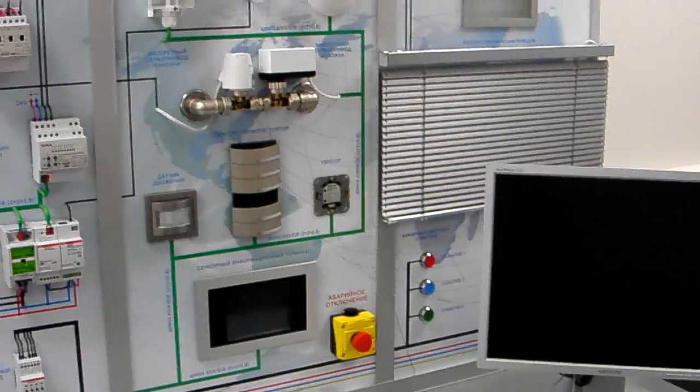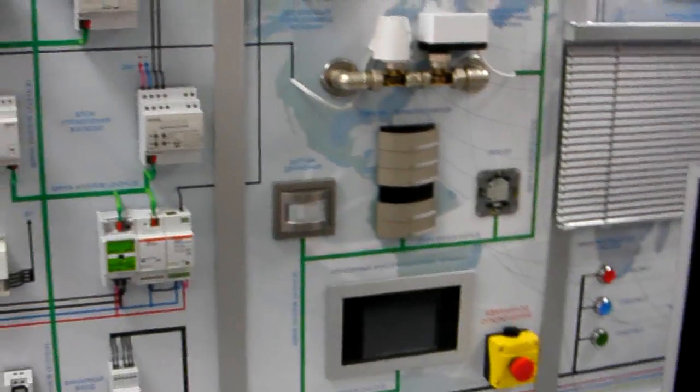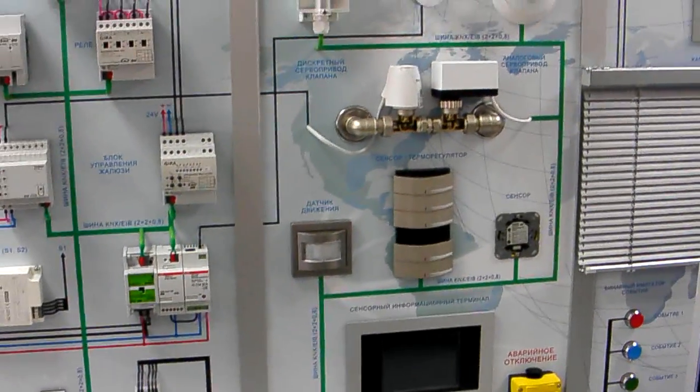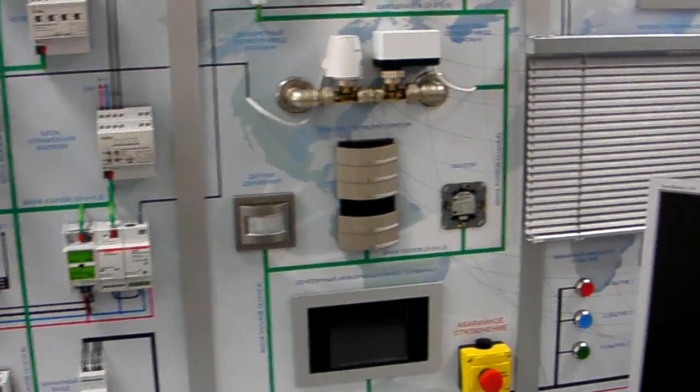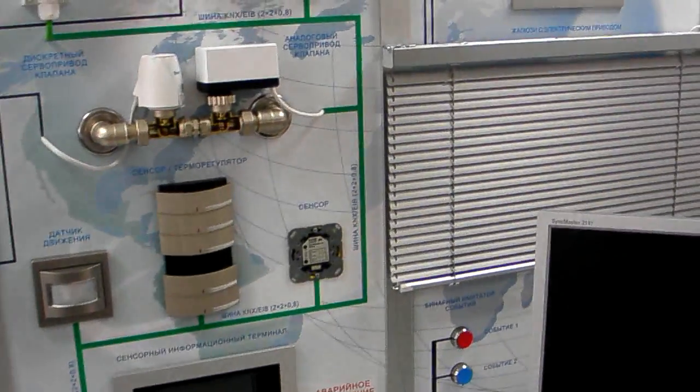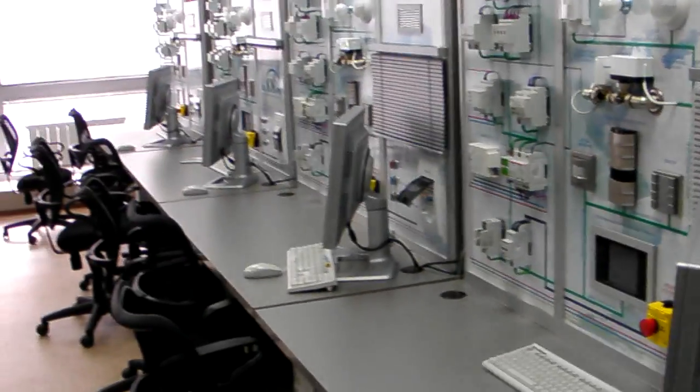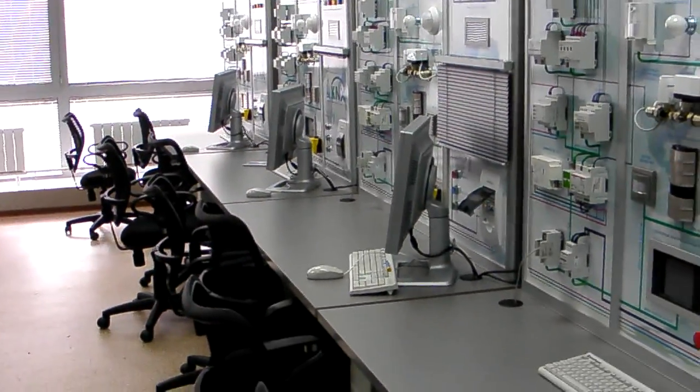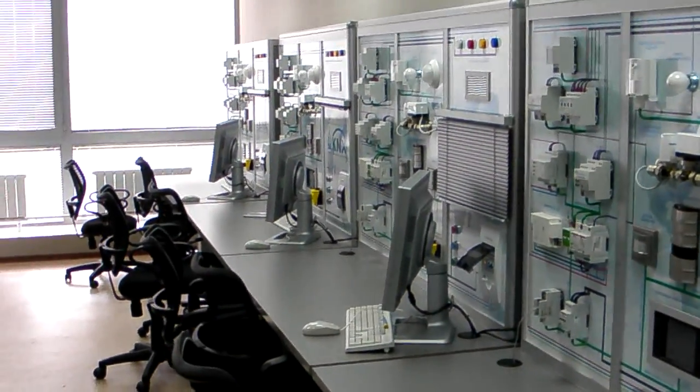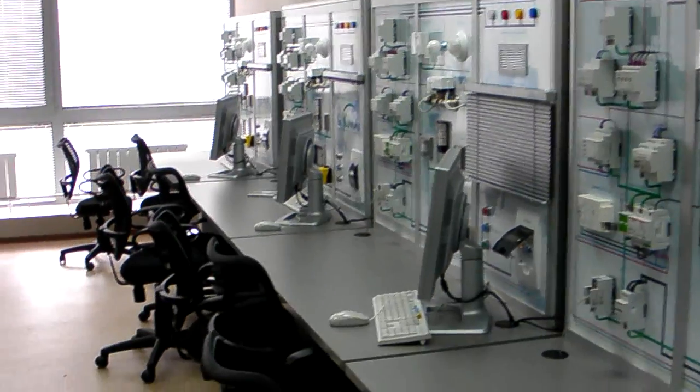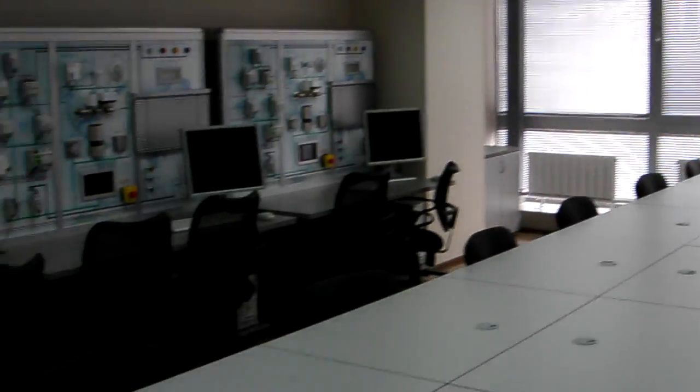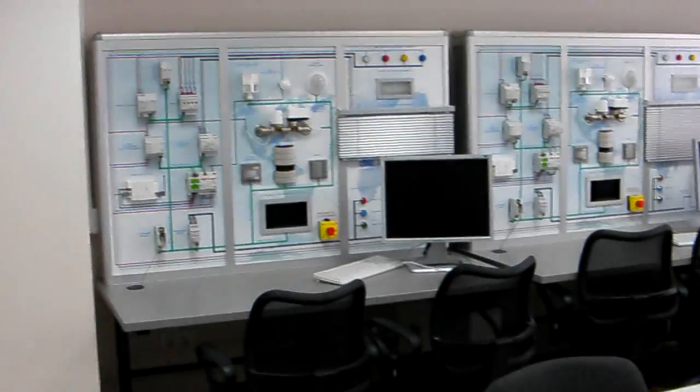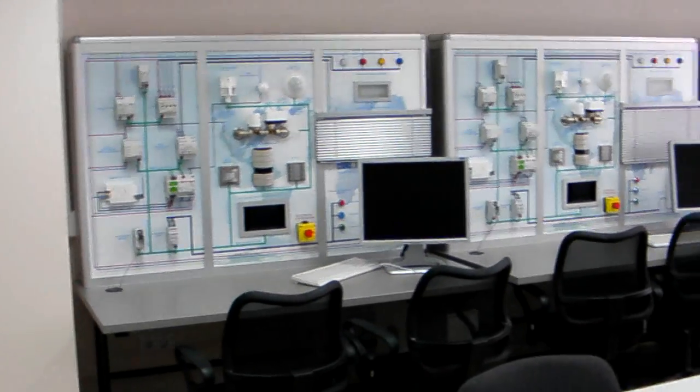We have eight equal stands. Each stand can accept up to two people at the same time. Once per month we have around 16 people here certified because we have permission from the International KNX Association to give KNX diplomas to Russian experts.